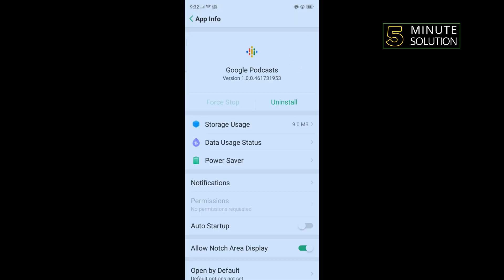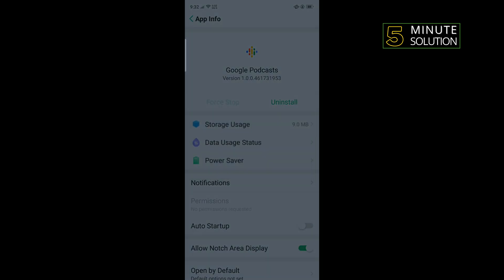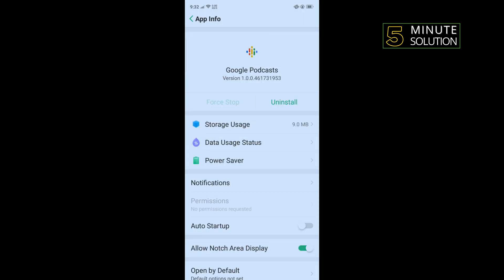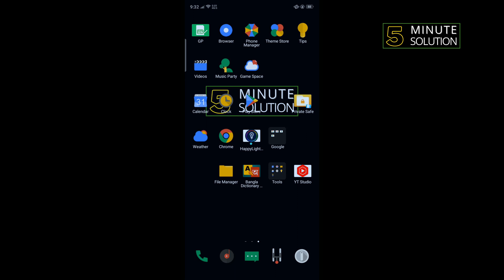Tap on Uninstall. Once you've uninstalled your Google Podcast, open your Play Store and reinstall it, and then check if the problem is fixed or not.